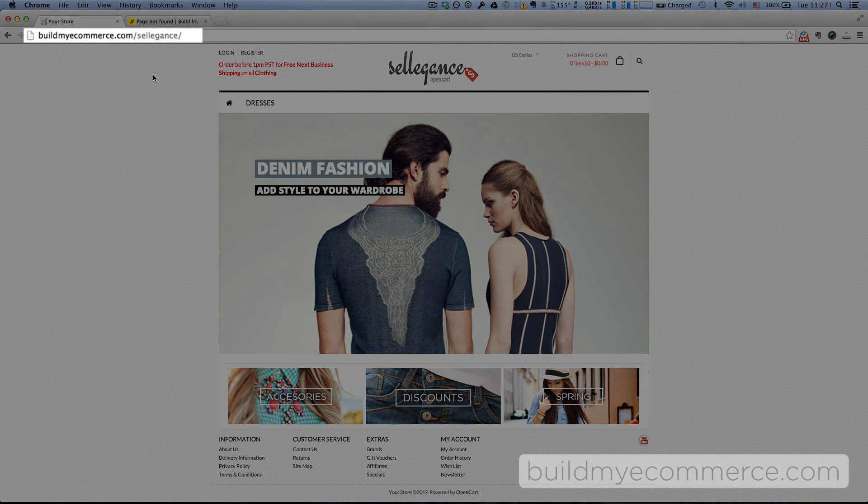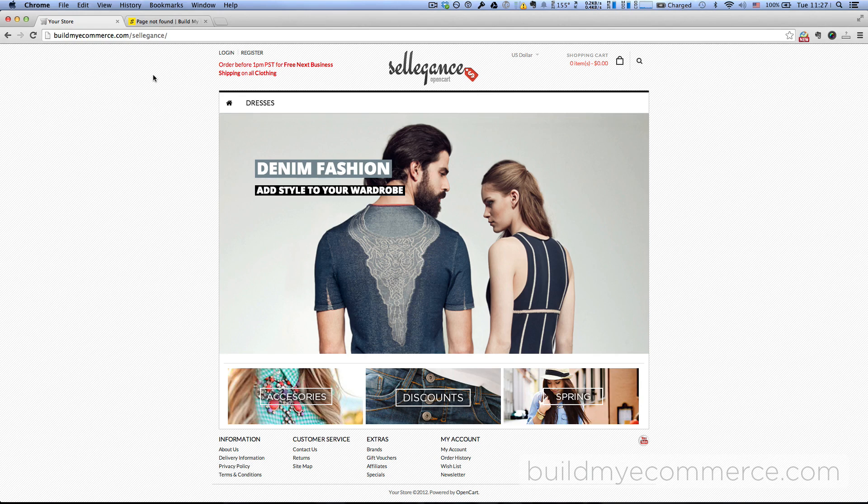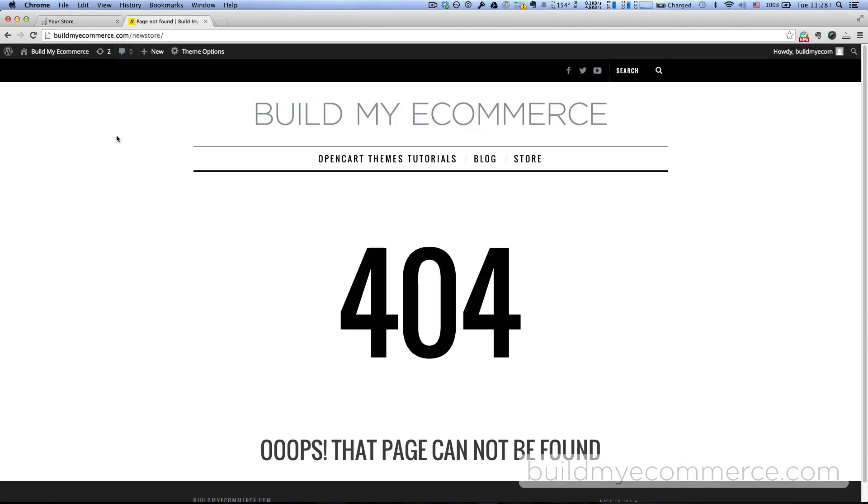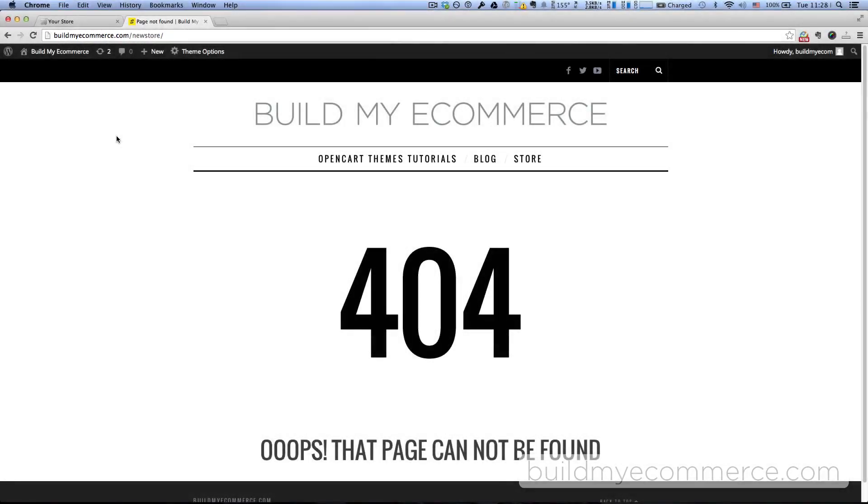Here in the Seligans subdomain I have the OpenCart store. I want to move this store to a new subdomain called new store, which is empty at the moment as you can see.